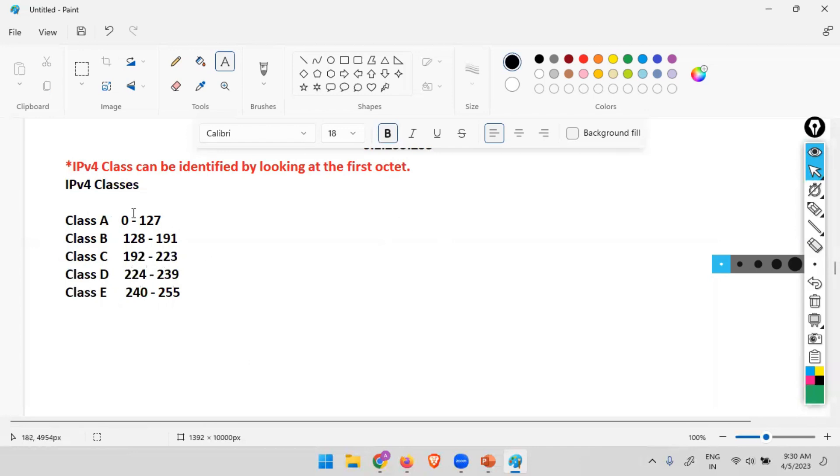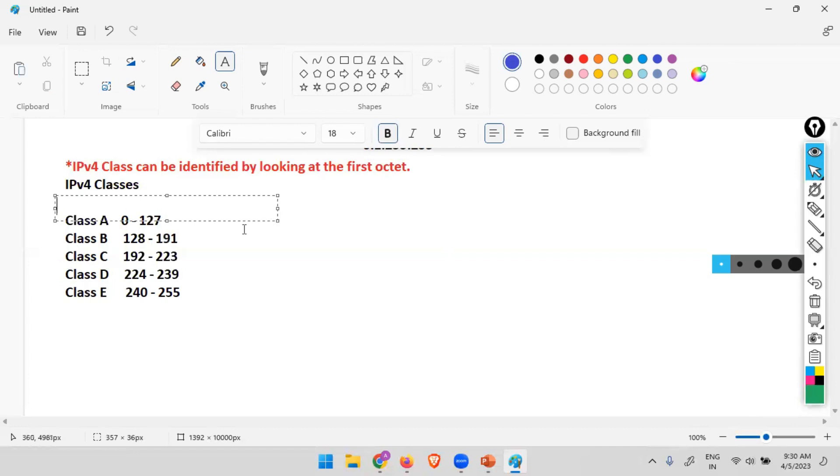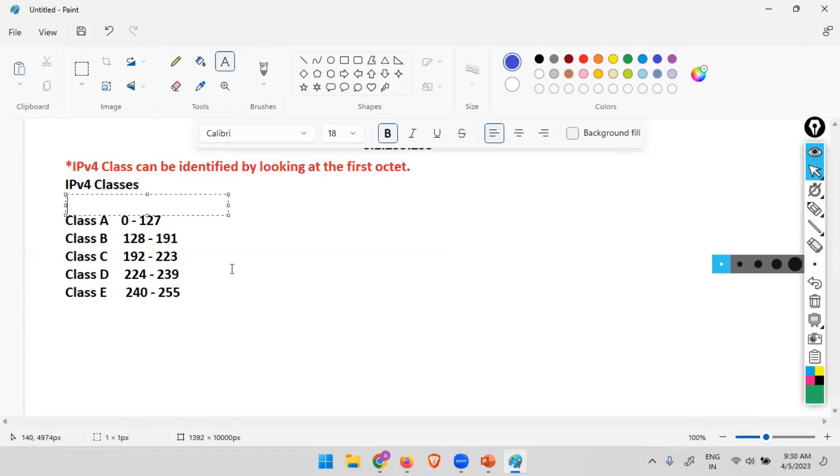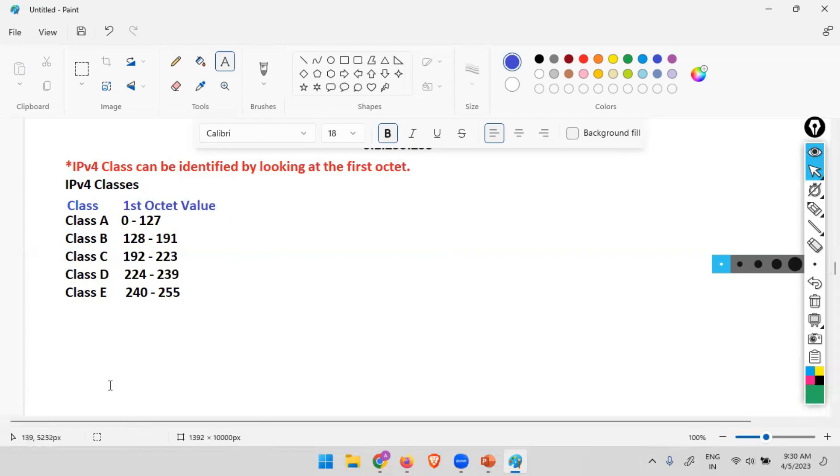These are what? First octet values. Here you can see, this side we have class and this is the first octet value. So by looking at these values, we can know that this is class A, B, C, D, and E.